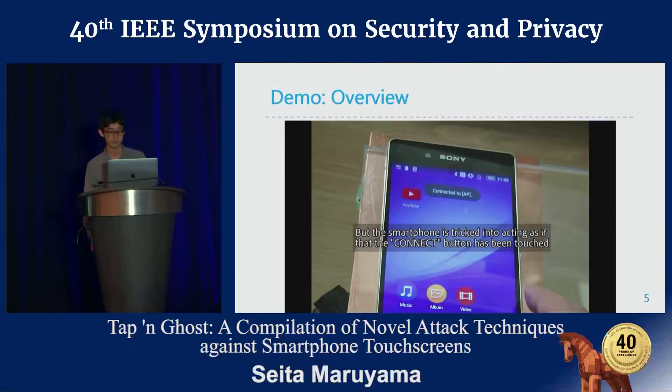In conclusion, Tap and Ghost is a new type of attack which exploits NFC and touch screens. This attack connects the attacker's Bluetooth device or Wi-Fi access point to the victim's smartphone. We have confirmed the feasibility of the attack through user studies and have provided possible countermeasures. Thank you for your attention, and I'm happy to take any questions.